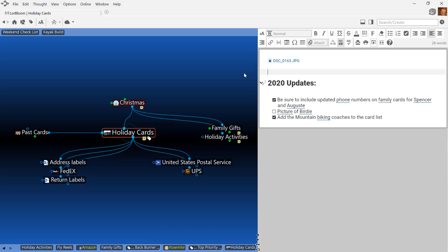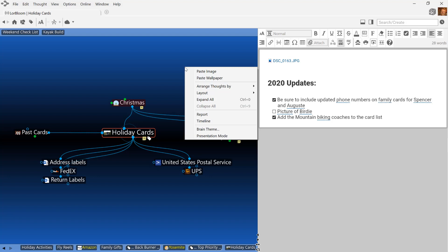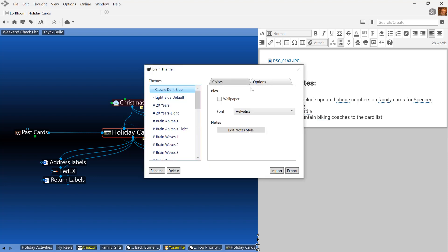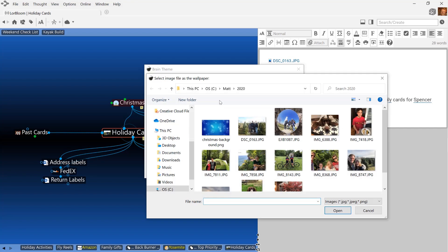And to take it one step further, I think I'll load up a customized holiday wallpaper. I right click on the background to open the brain theme window. And on the options tab, I'll select a new image for the background.